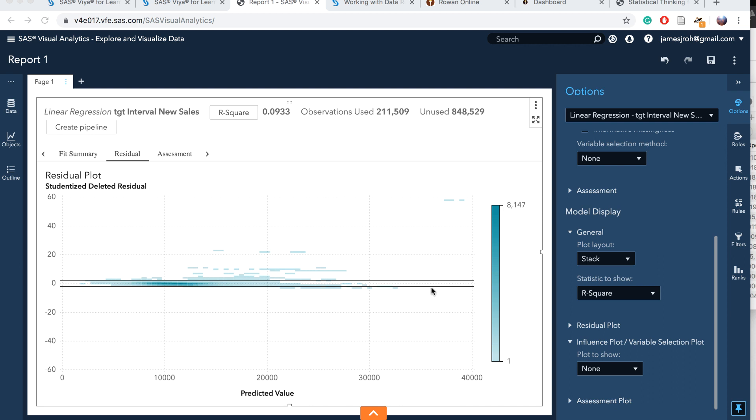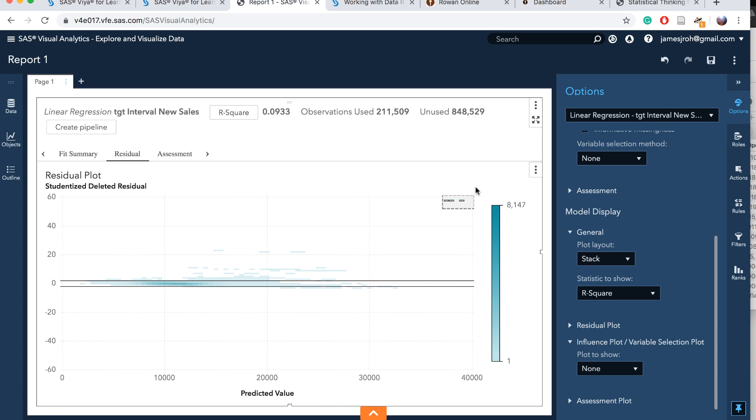From this residual plot, we can find two things. First, the variance of the residuals seems to increase as a function of the predicted value. Second, there's a little trend here that is increasing. There are some very large positive outliers in the residuals. The influence plot can help you explore the effect of these outliers on the fitted model. If you choose them like this, you can see that they are outliers and we need to do something about them.